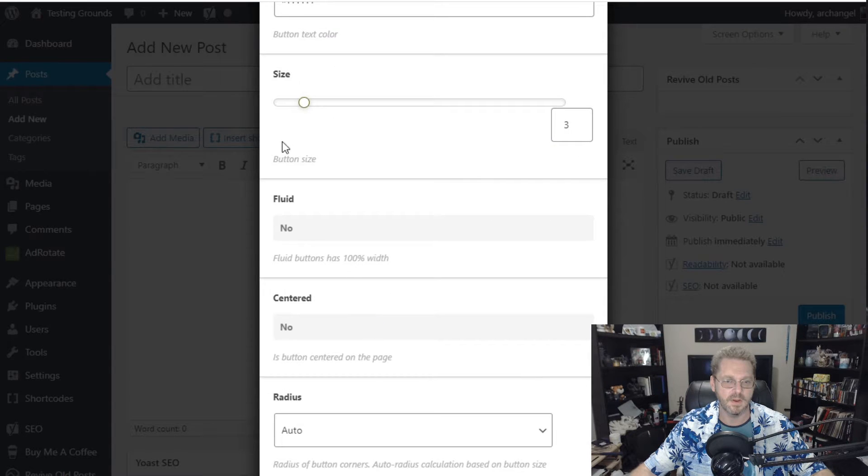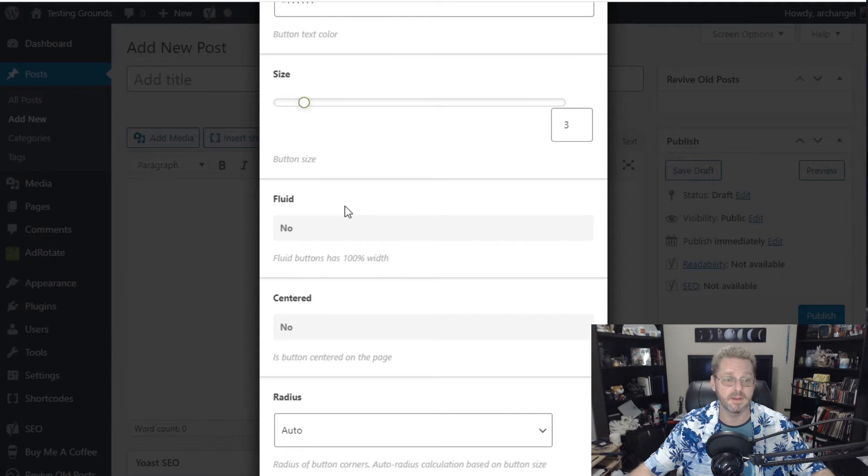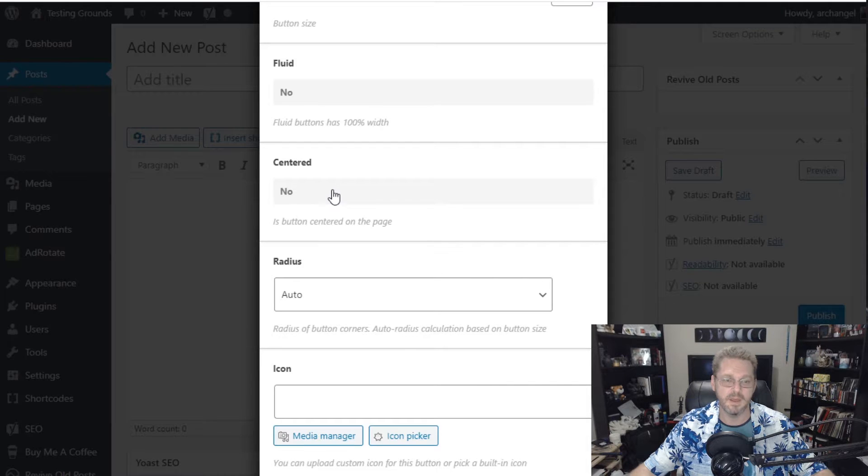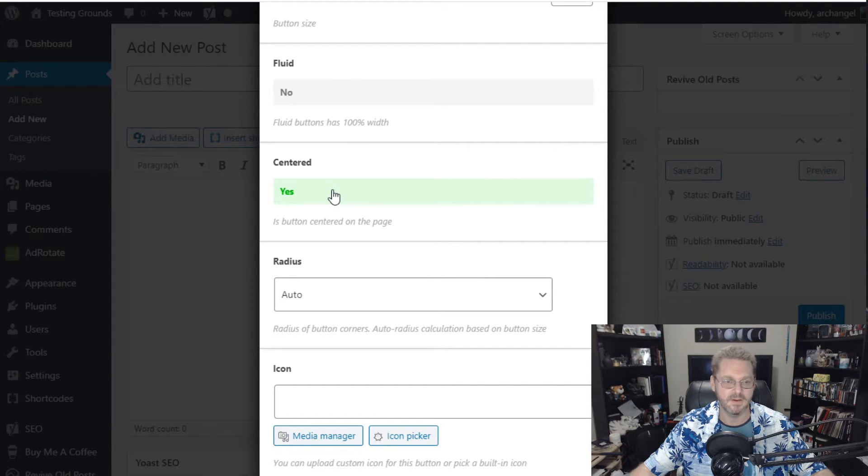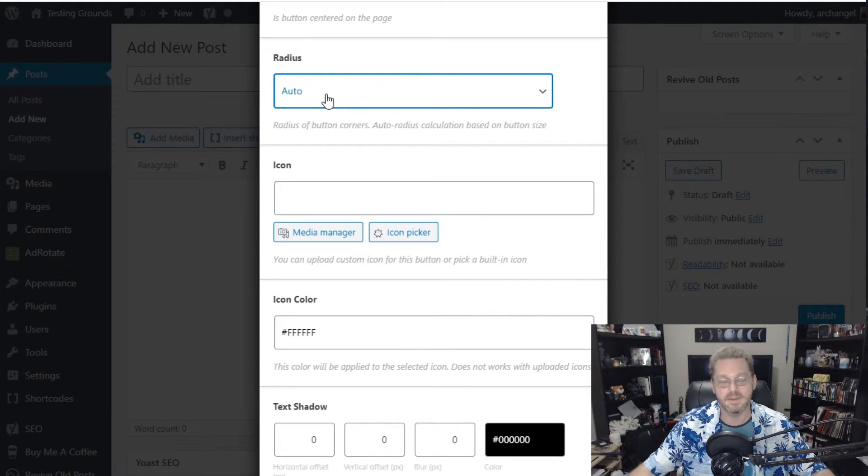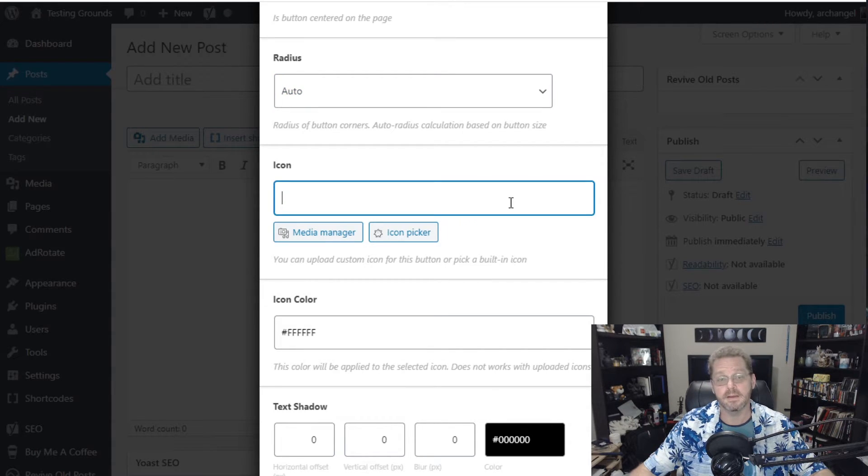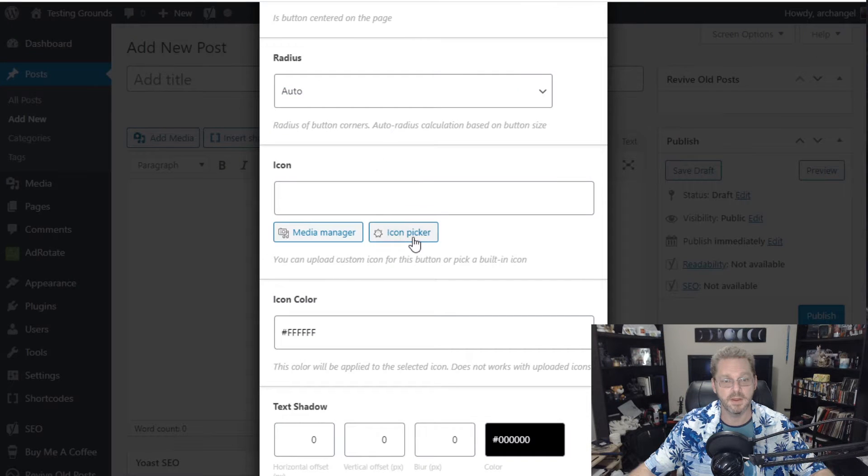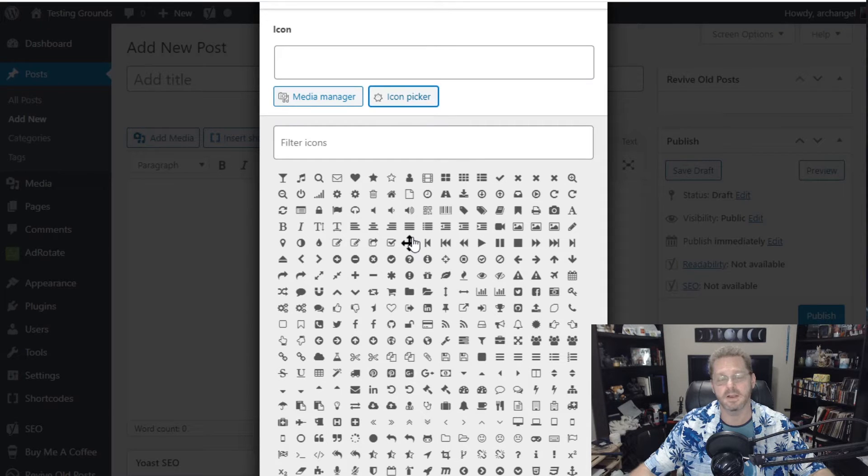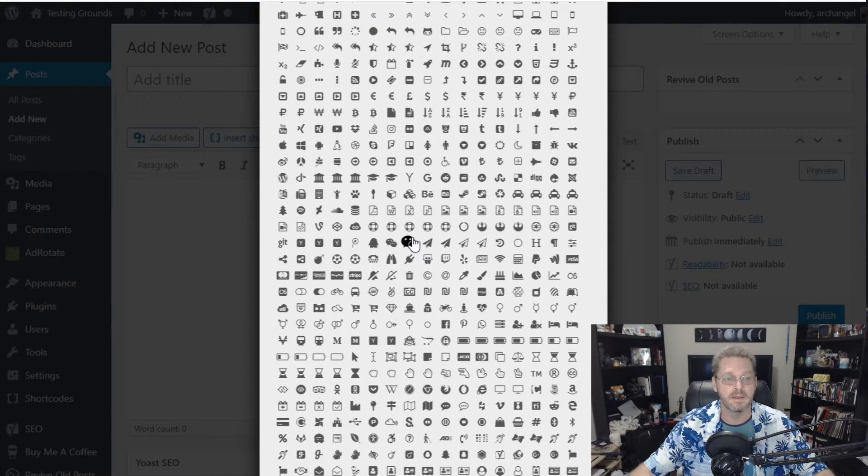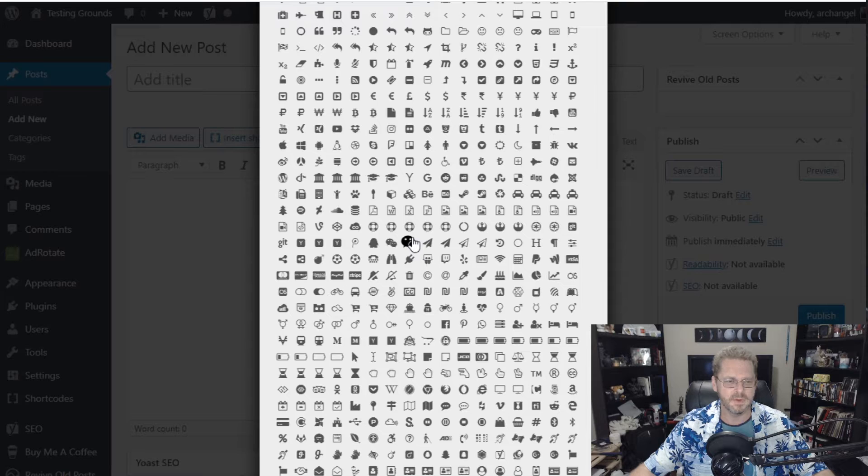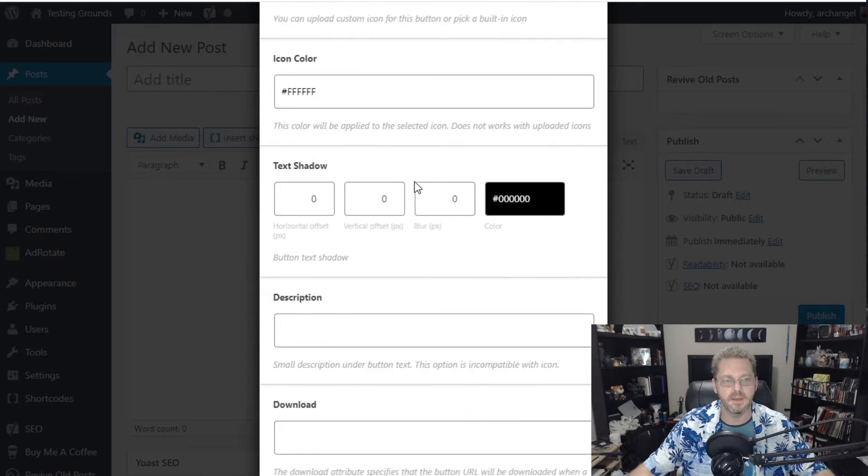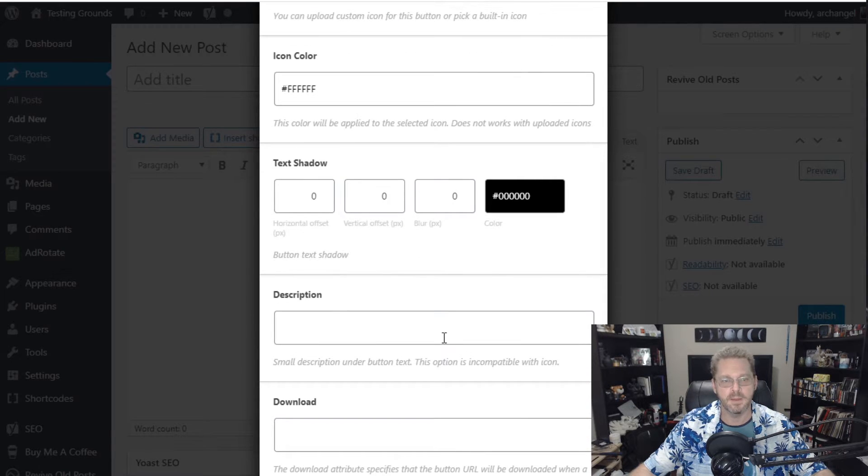So we're going to go down. We're going to leave the size at the moment. Because you can adjust the size of the button if you'd like. We're not going to worry about fluid centered. Well yeah let's go ahead and center it. Radius. Radius you can make them round, square. You can change the pixel size by 5, 10, or 20. The icon. You can go through the media manager and pick an icon if you want. Or you can pick an icon from the picker. And buy me a coffee or shortcodes ultimate adds a ton of different icons you're going to add. So for this one let's see if you can find a dollar sign. Oh look at that. Boom. And we have a dollar sign. And the icon color is going to be white. We're going to keep it all uniform.